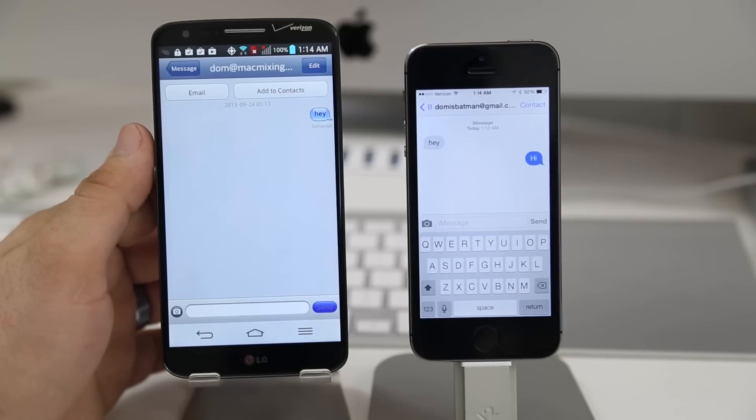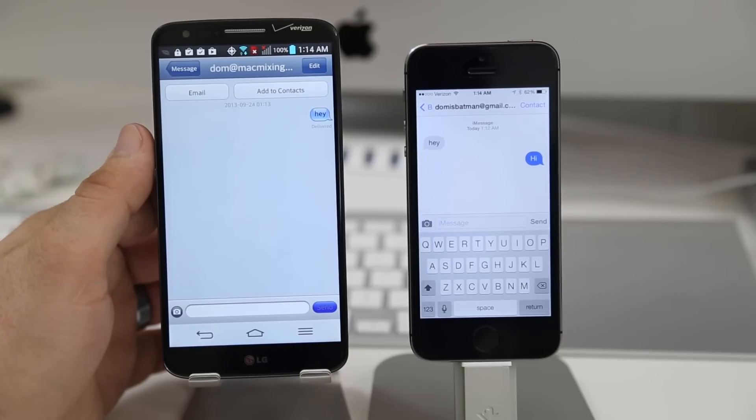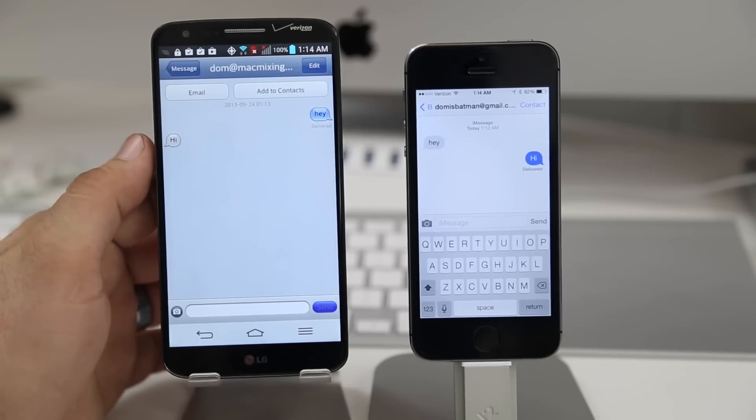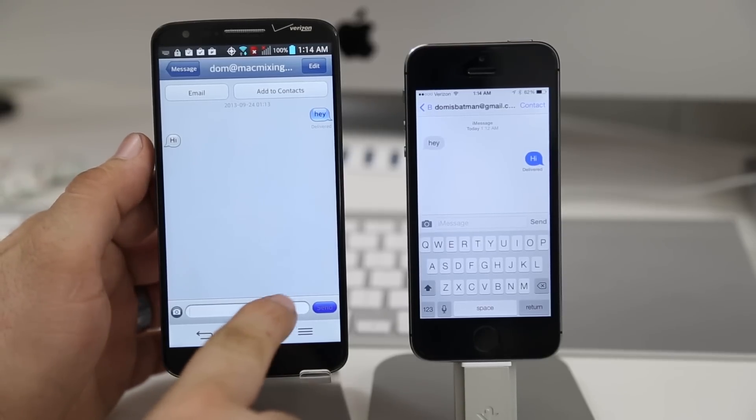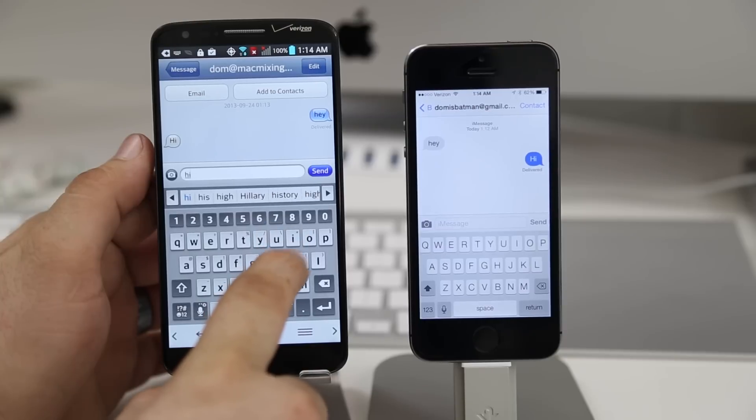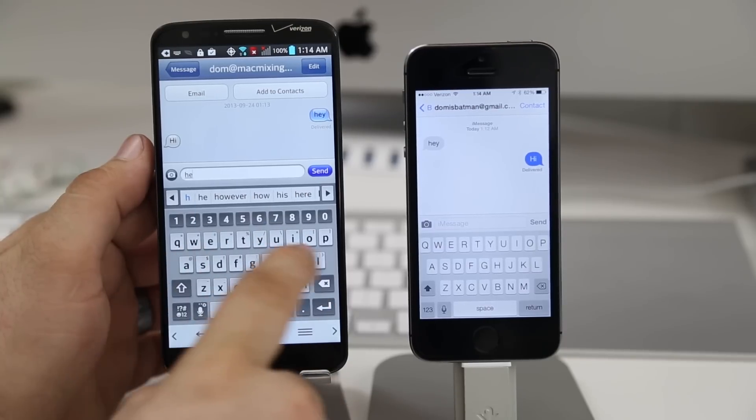Like I said I wouldn't recommend doing this on your own with your actual Apple ID that has all of your credit card information linked to it. Because you're essentially sending your username and password to another place and you know that information could be captured by somebody.